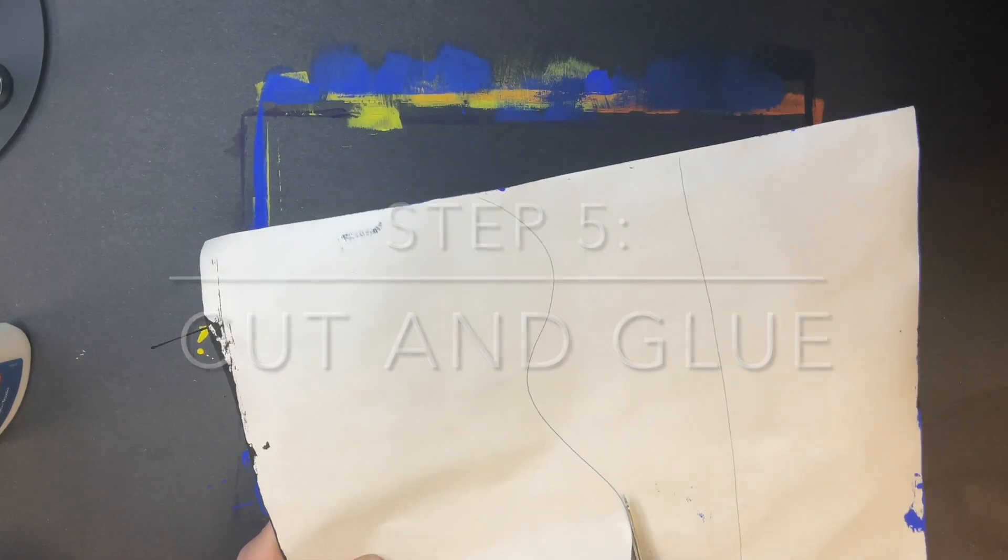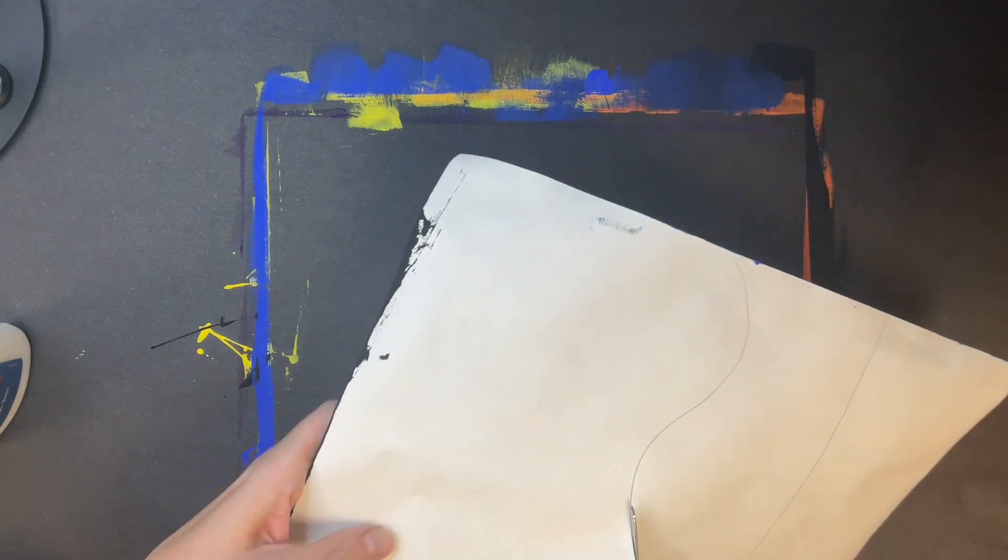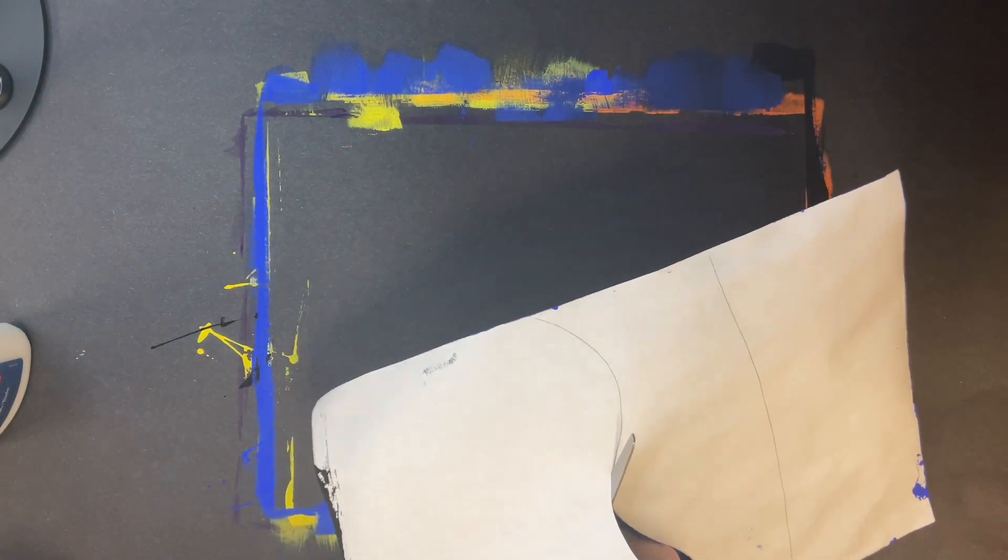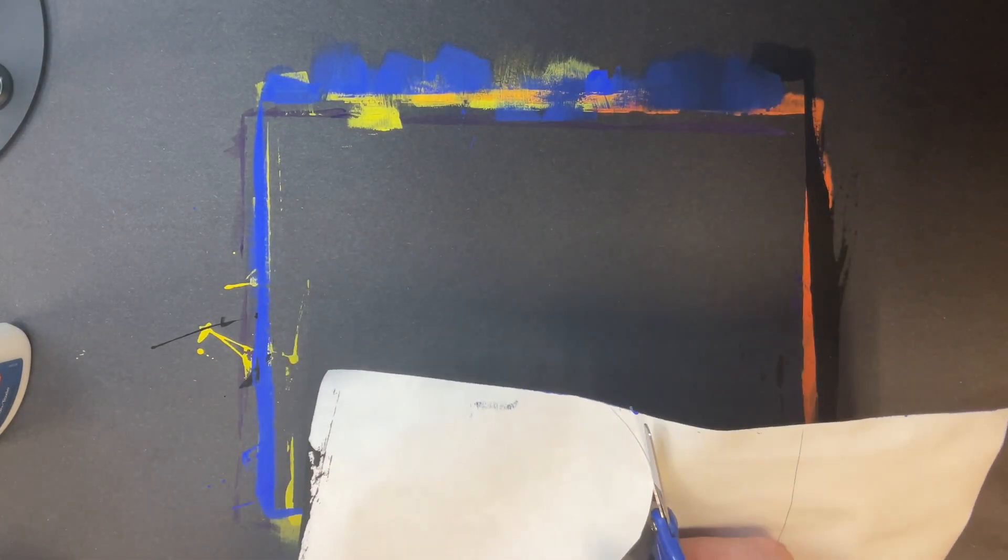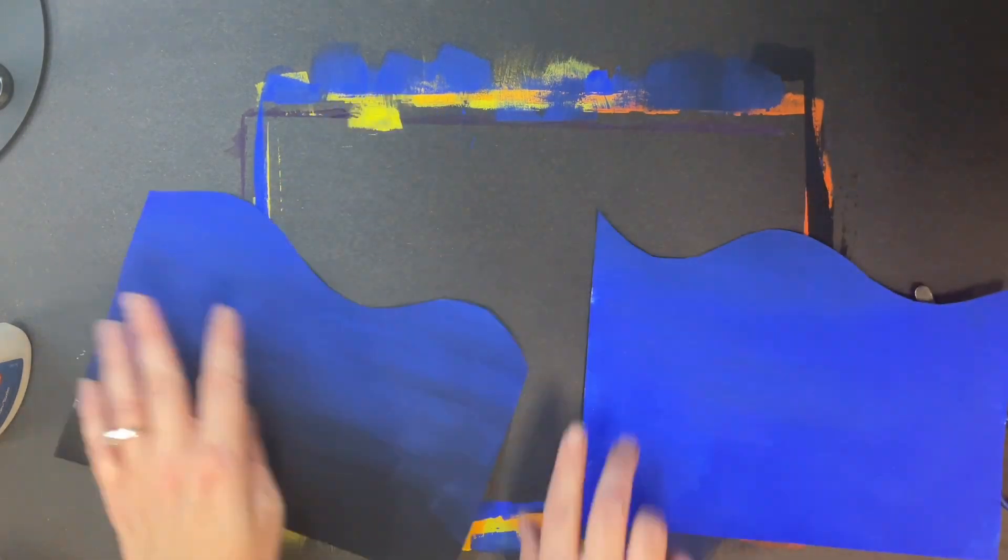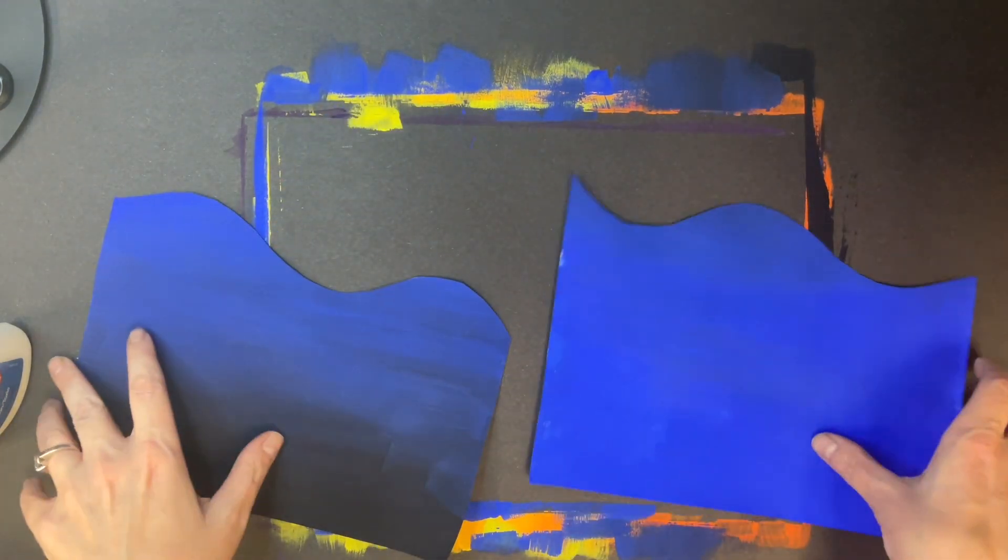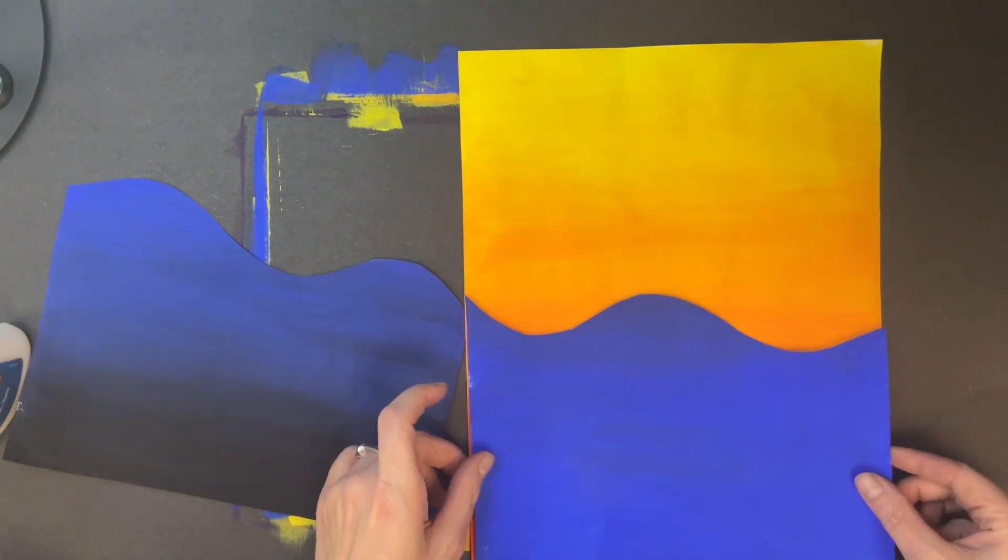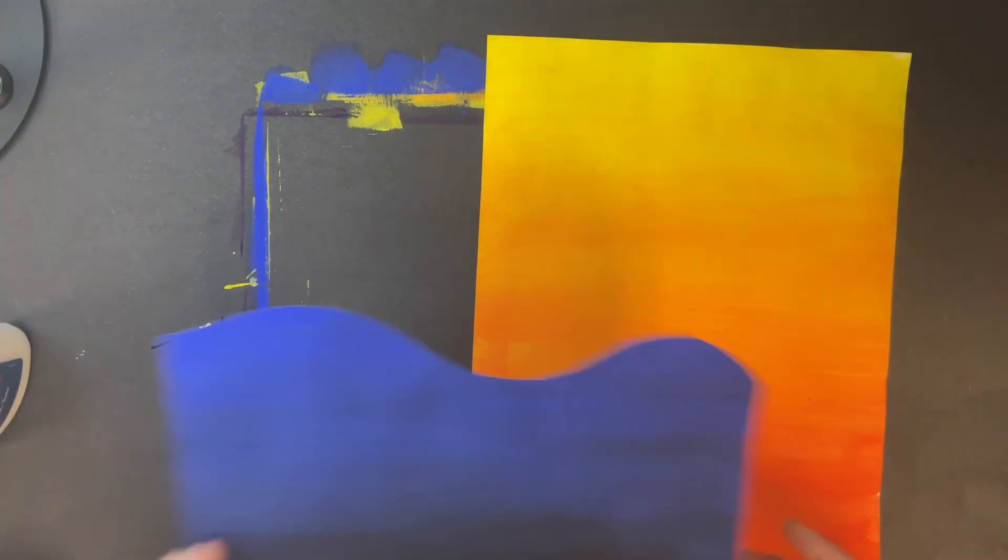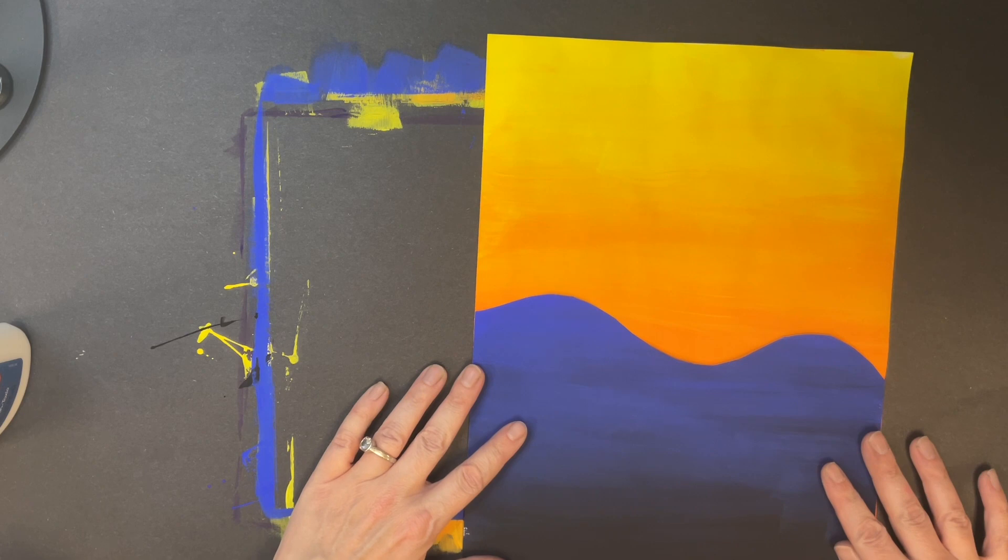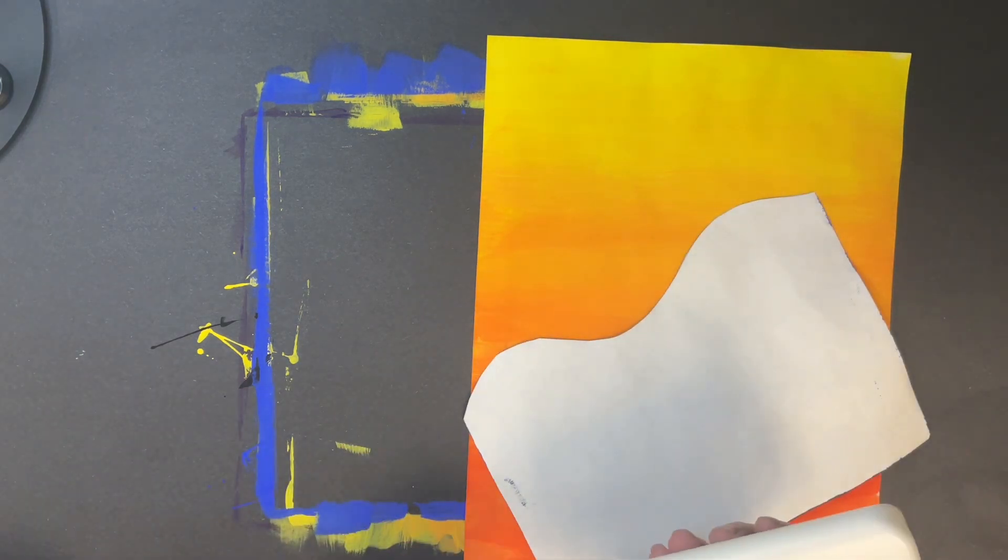Step five: go ahead and cut your horizon line. You will not end up needing half of your paper, so if you're working on this in the classroom you can actually give your paper to someone else. You're going to want to pick the side of the paper that's the most interesting to you. I kind of looked at it and decided I like the part that has a little more blended on it, so I decided to keep that.